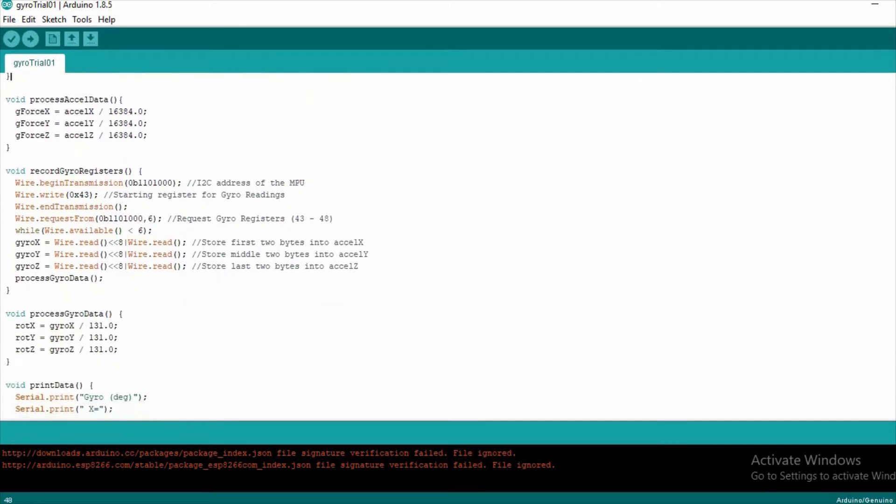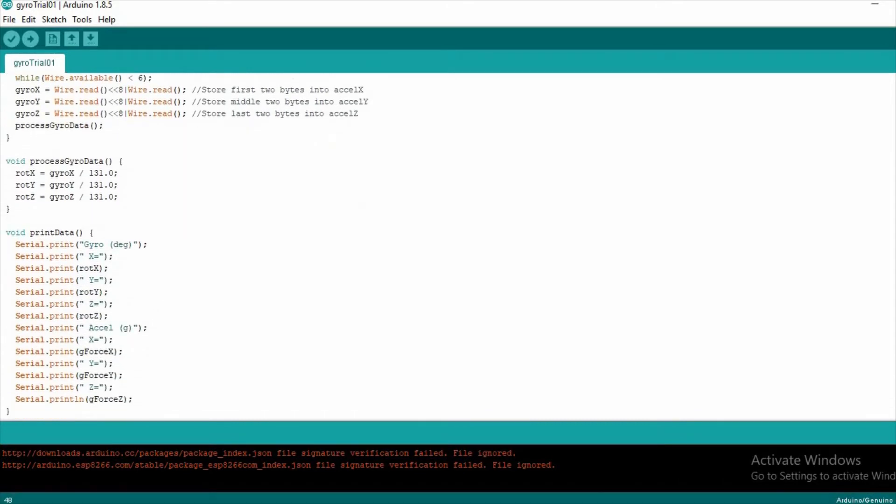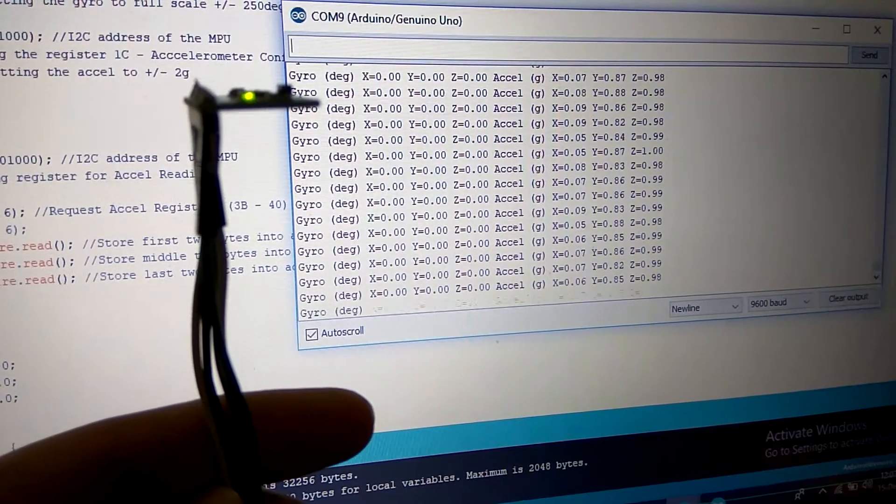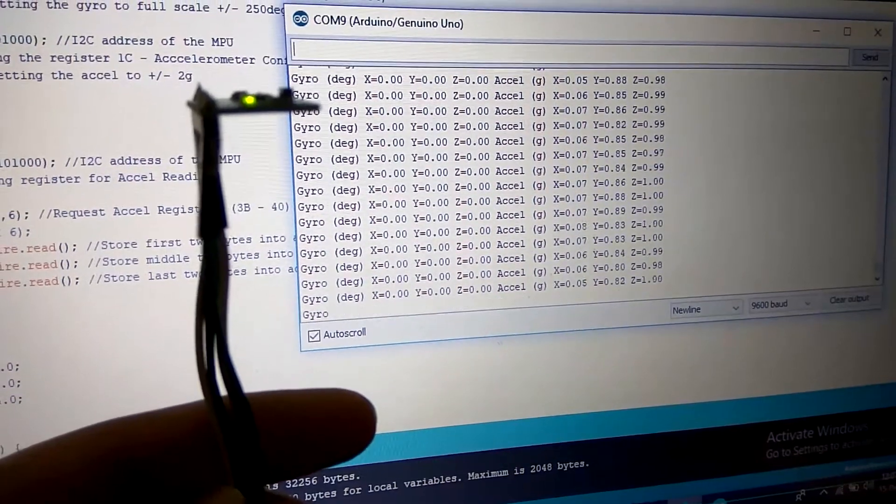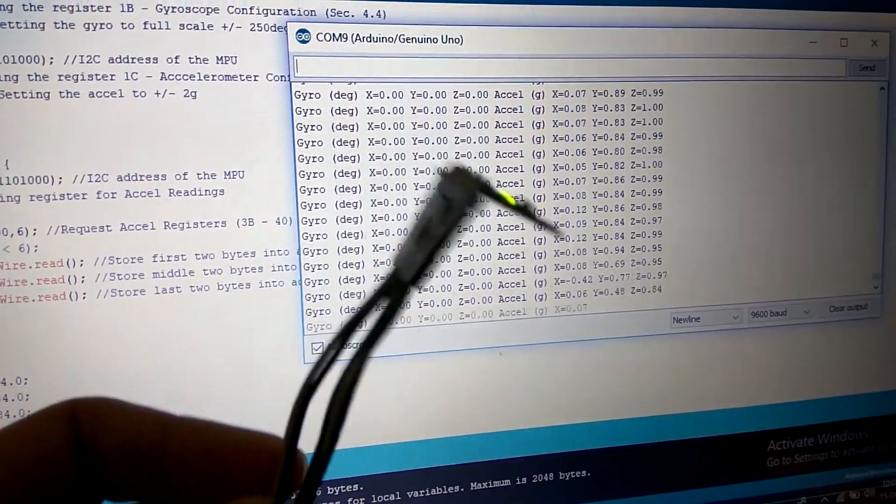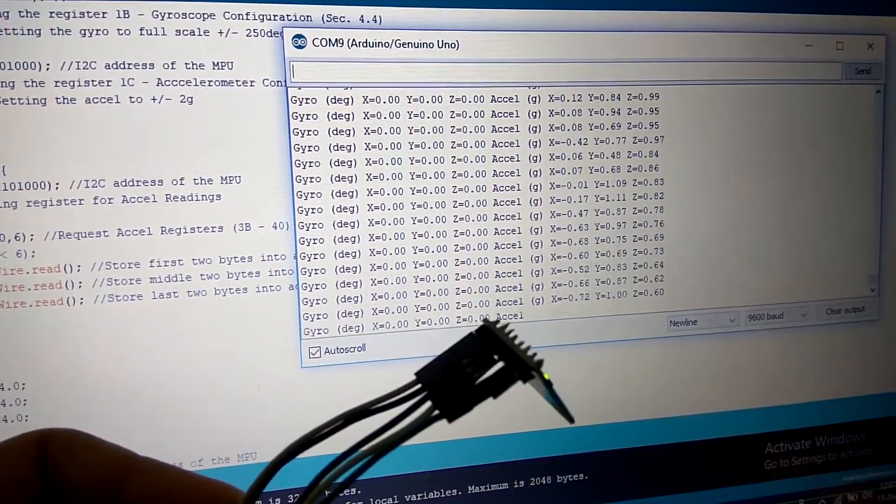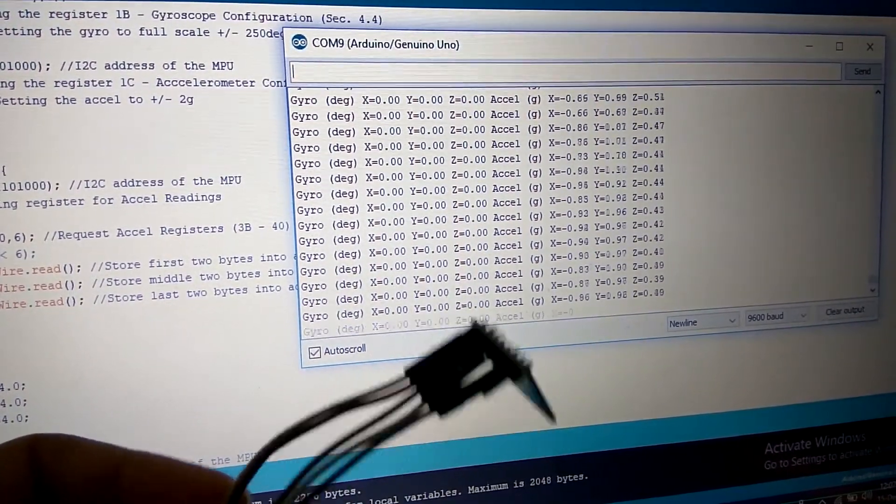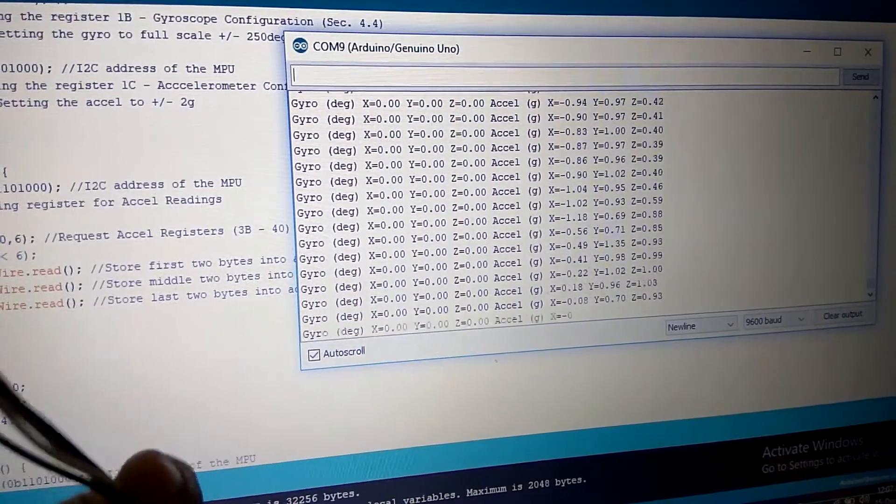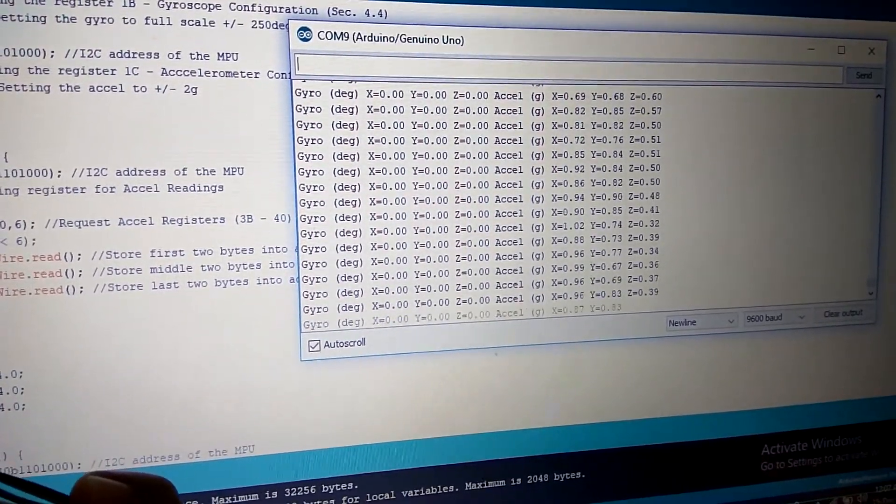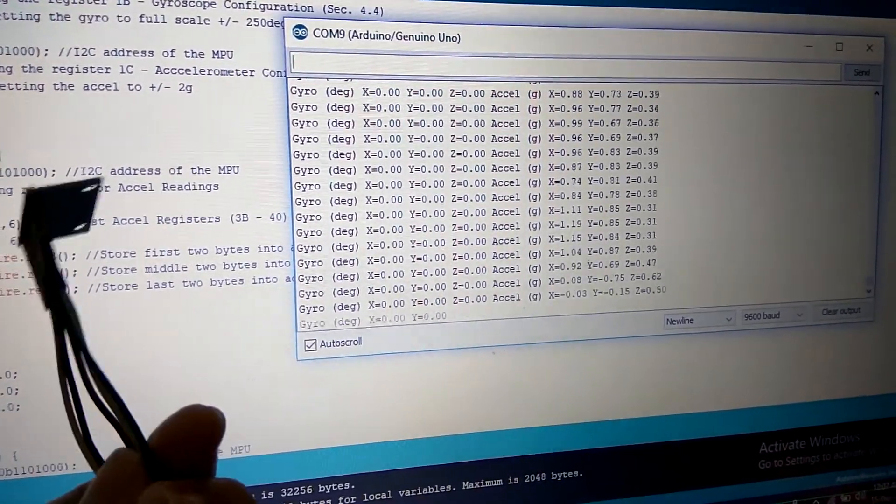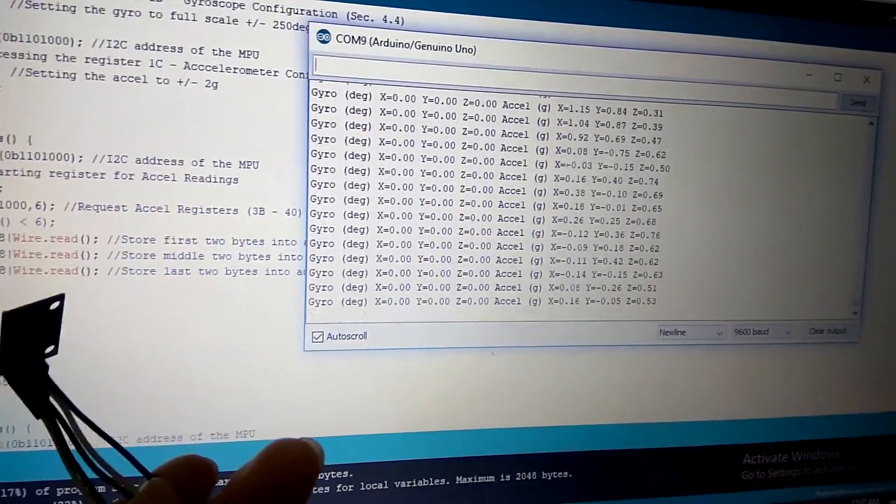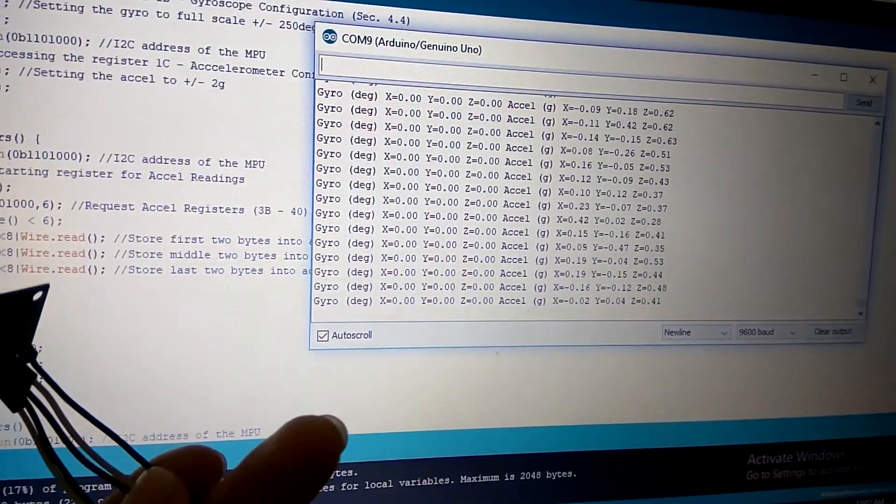So let's load this code into our Arduino and check how it works. As you can see the G force on the different axis are changing depending on the orientation. We will utilize this thing to construct the algorithm of our fitness band.